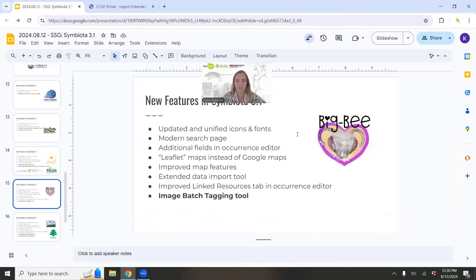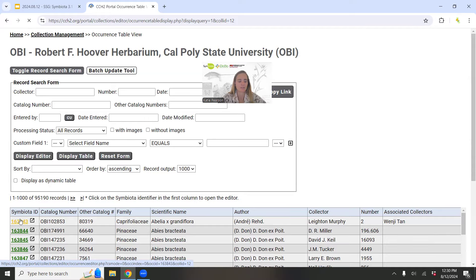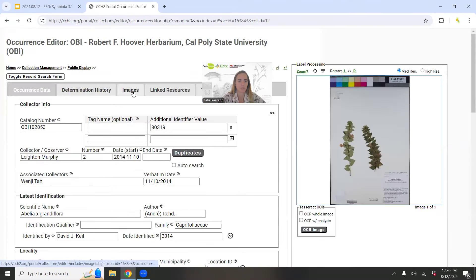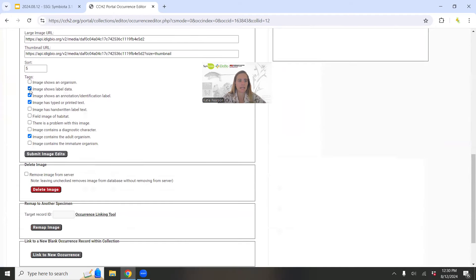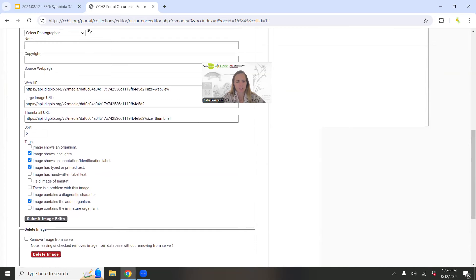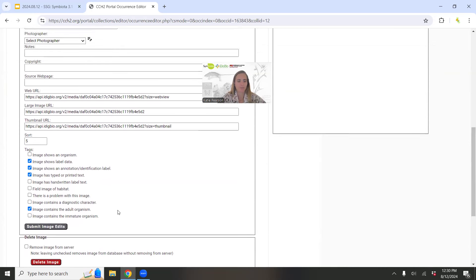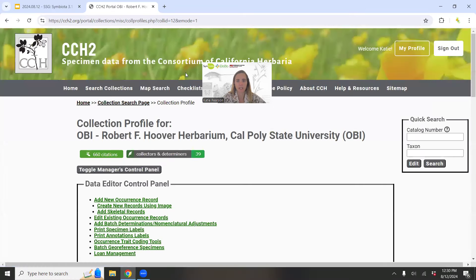Another new feature in Symbiota 3.1 is an image batch tagging tool. Singular images could previously be tagged — if I go into the Images tab and look at a single image, you can tag them depending on what tags have been included in your portal. For example, the bryophyte and lichen portals just had new tags added for things like 'microscope slide' or 'up-close microscope image.' But if you go into Image Search and do a custom image search, you can now batch tag images.